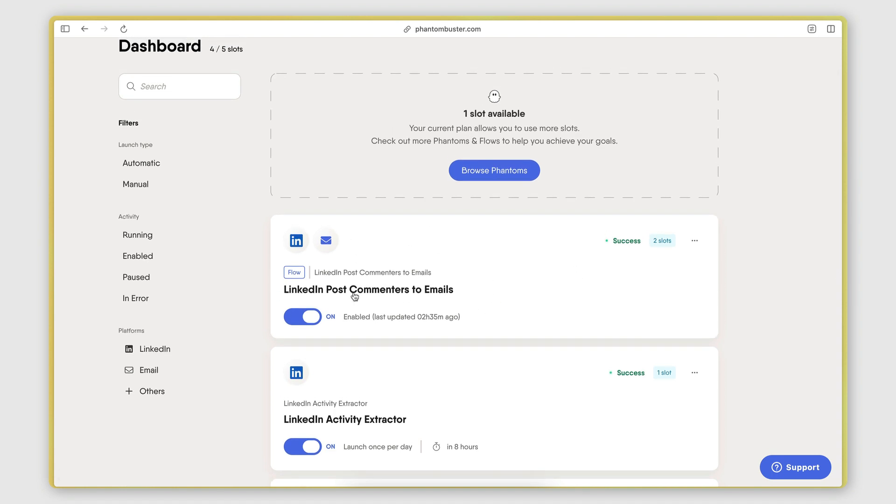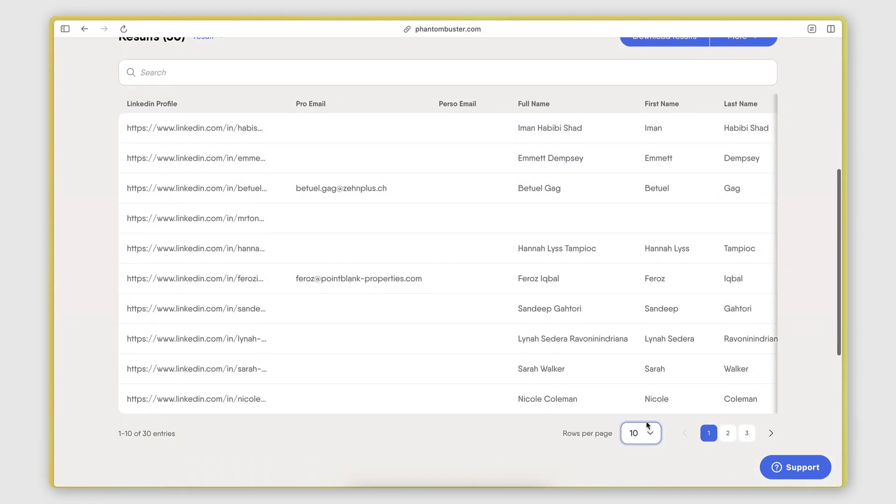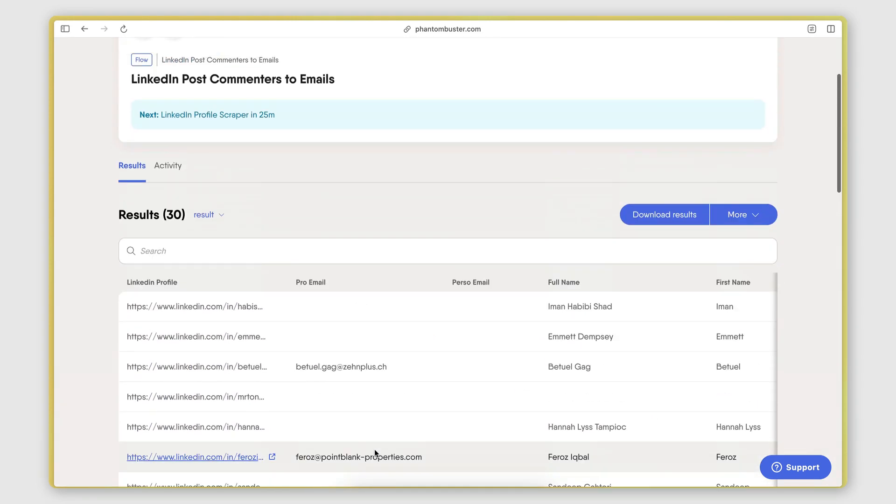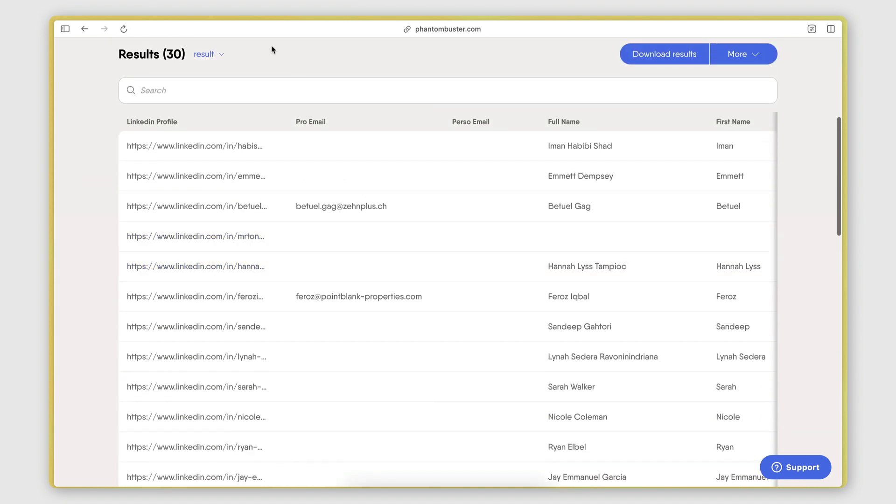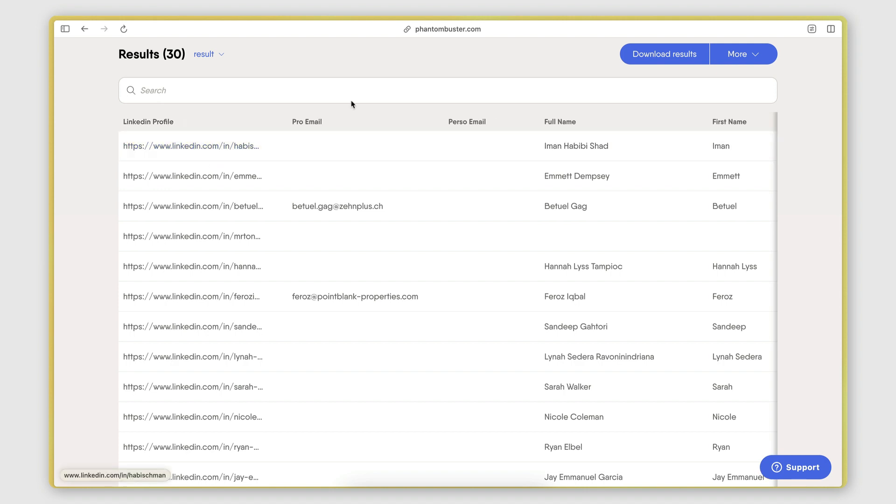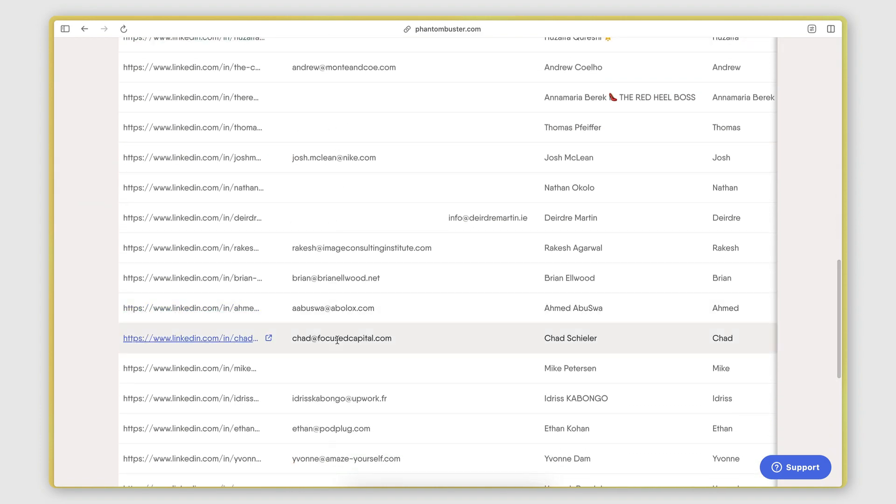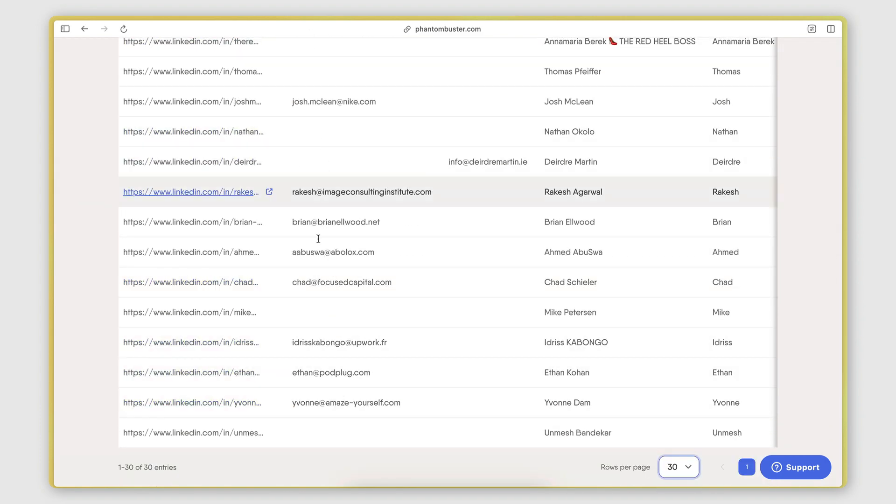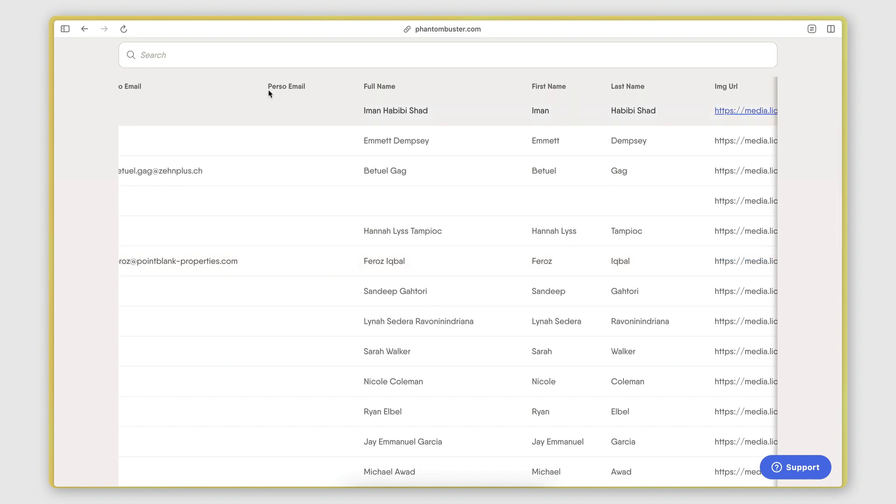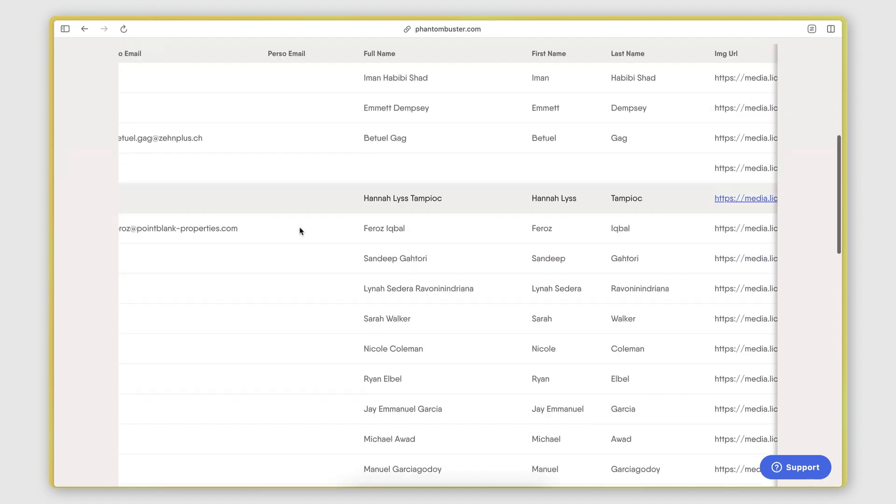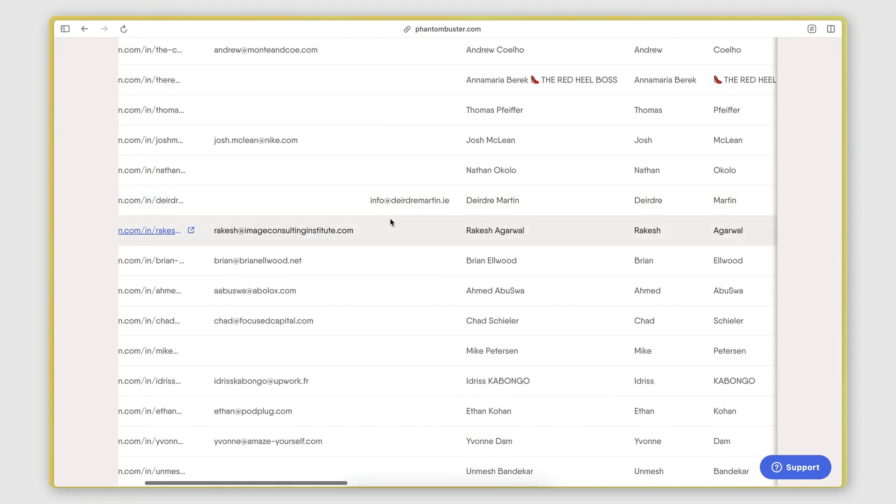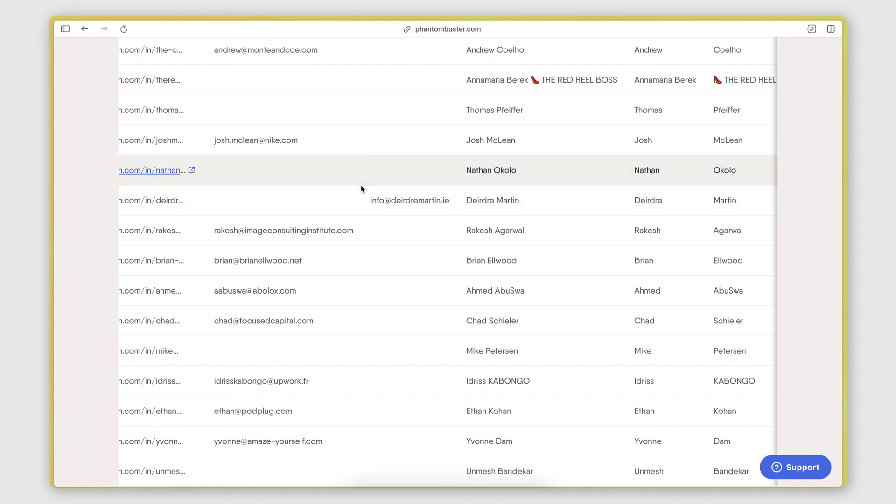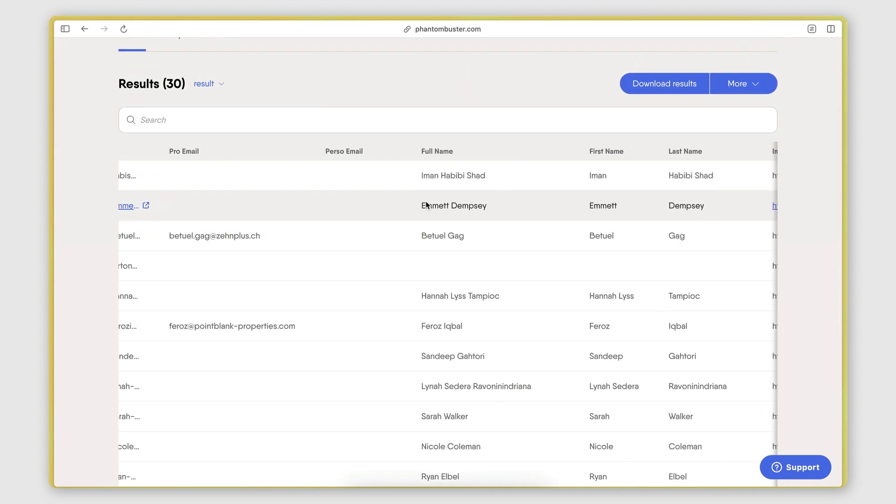Now to show you some of the results, I'm going to click on this phantom and I'm going to open it up here. So it got 30 results up until this point. And you can see here the fields we have. So we have the LinkedIn profile URL of the person who made the comment. Then we have the professional email address. So this is the email that was found when the email search was performed. Then we have a personal email address. So what happens here is sometimes the person has their email address on their LinkedIn profile and Phantom Buster is able to detect that. So when it does, it adds that under this column, the personal email.